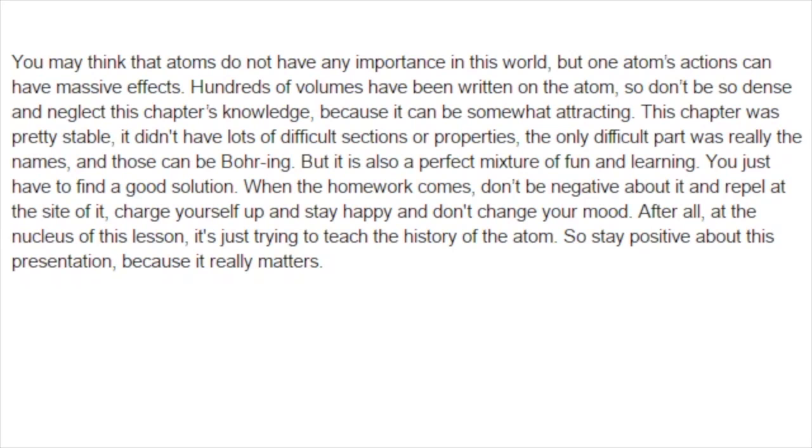You may think that atoms do not have any importance in this world, but one atom's actions can have massive effects. Hundreds of volumes have been written on the atom, so don't be so dense and neglect this chapter's knowledge, because it can be somewhat attracting. This chapter was pretty stable.